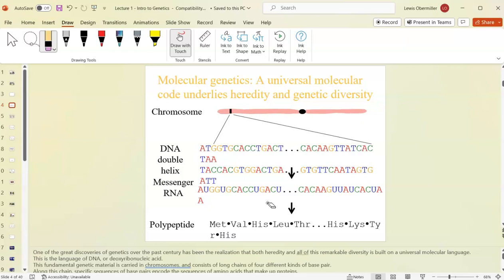A lot of this should be review from BIO 181. If not, you'll need to go over Campbell's Chapter 17. This is what Francis Crick called the central dogma of molecular biology: DNA is turned into RNA and RNA is turned into protein.